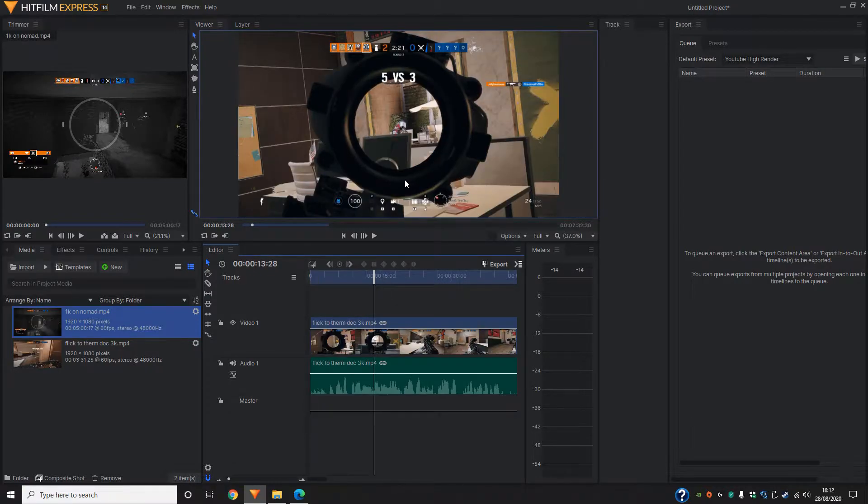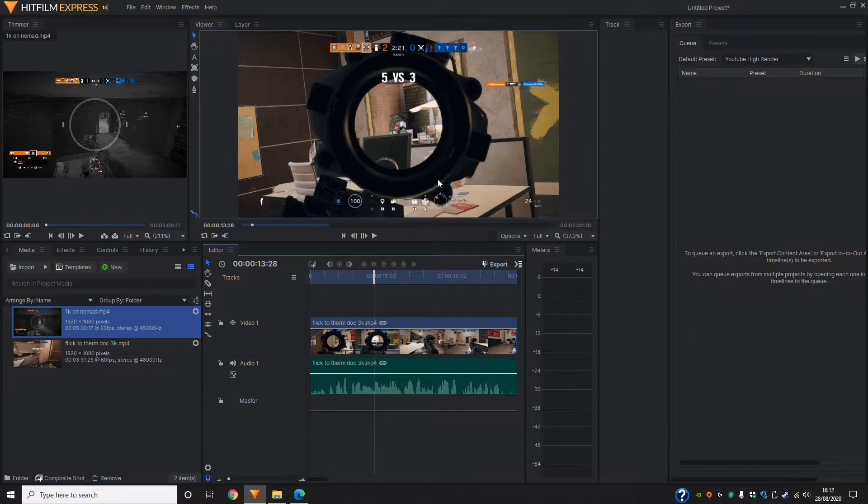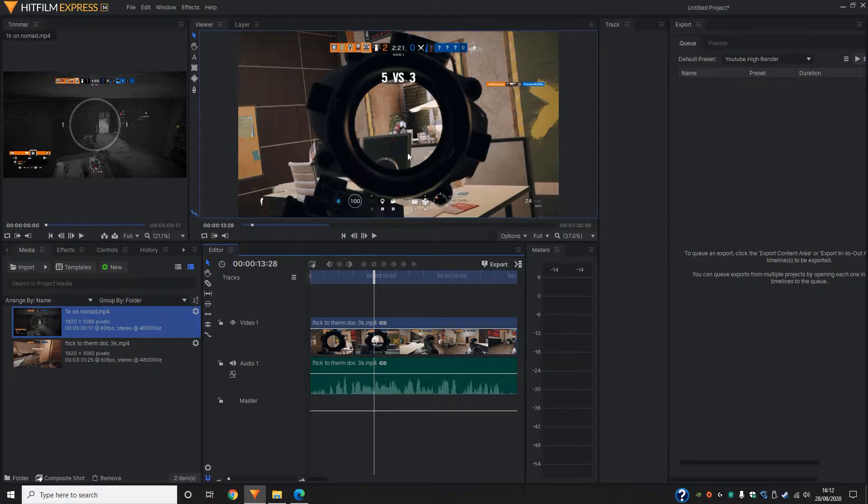When adding a transition, you don't want to leave it too early or too late. If you add it in too early, it will cut off the kill and it'll look rushed. And if you add it too late, the person watching will anticipate another kill, even though there won't be one.